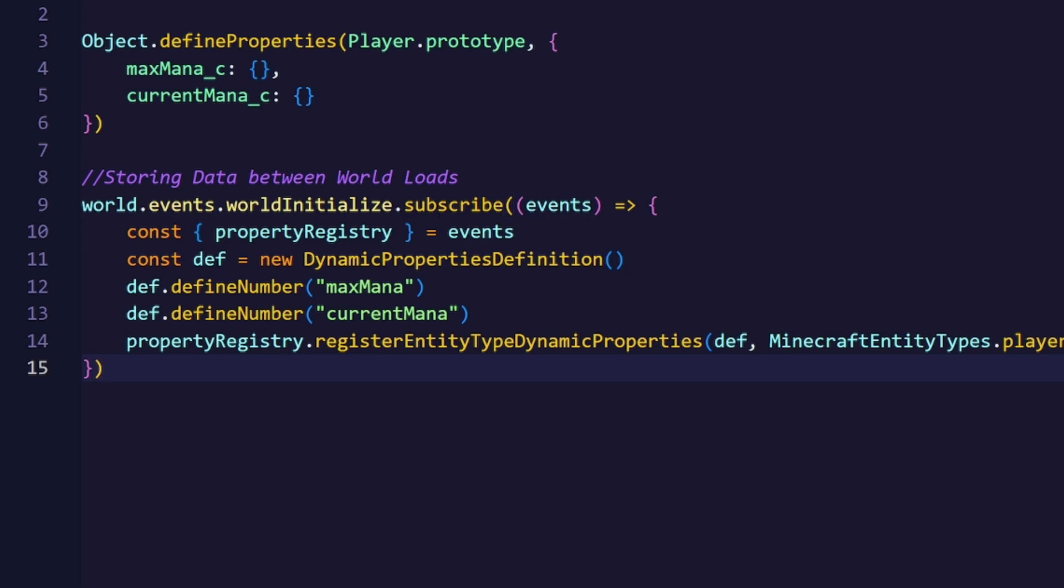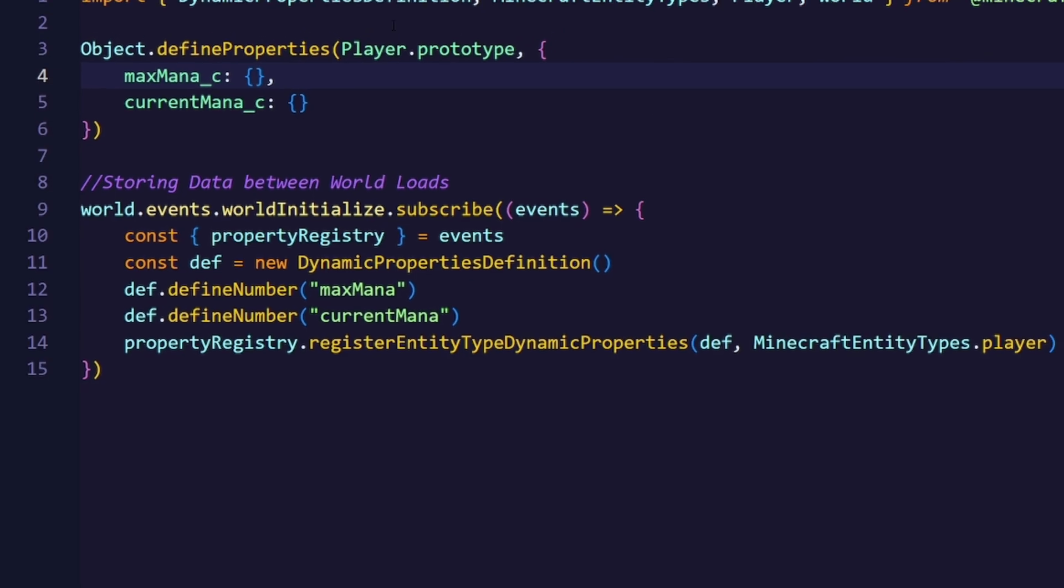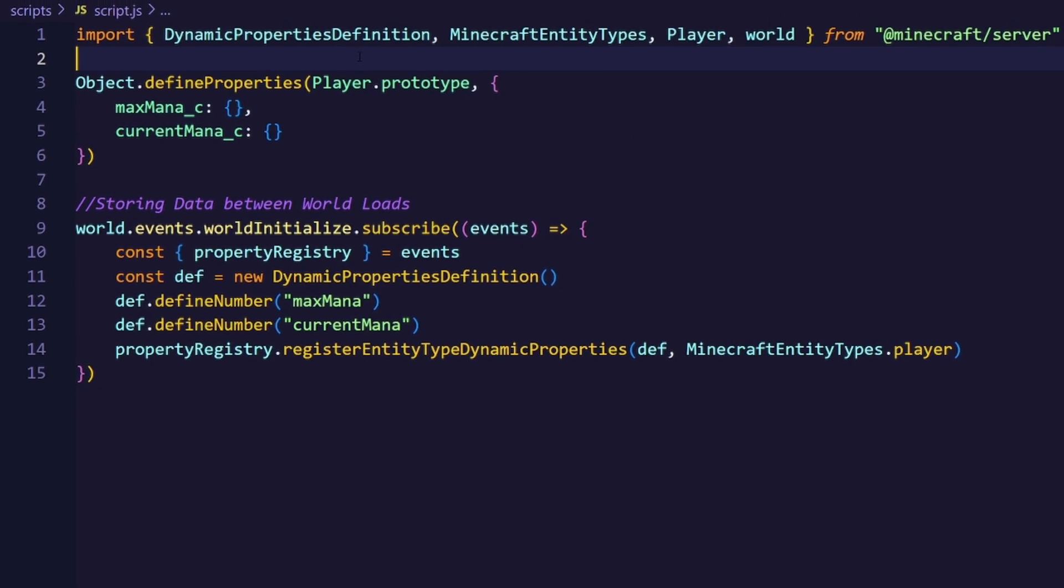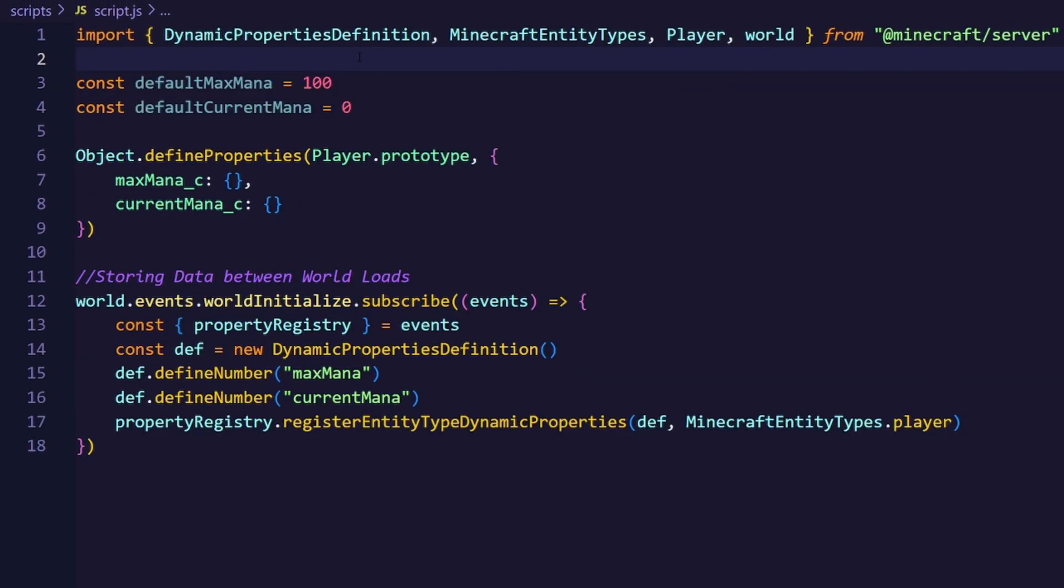Before we do anything else, let's set a few defaults for our custom properties. So when they are not set, it will default to that value. I'm just going to use two constant variables, both of them containing a number value. In that case, our maxMana is going to be 100 and our currentMana is going to be 0.